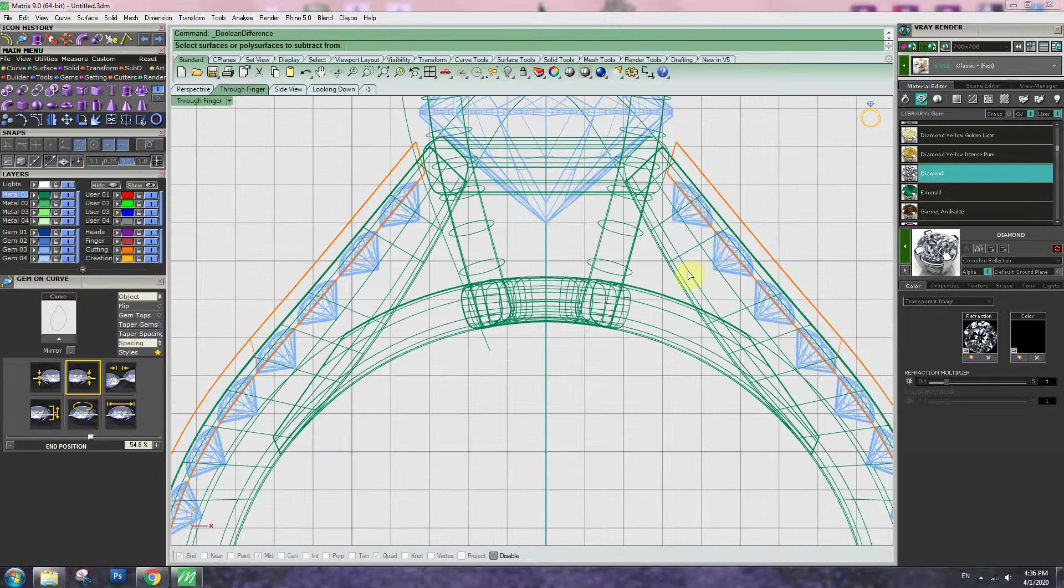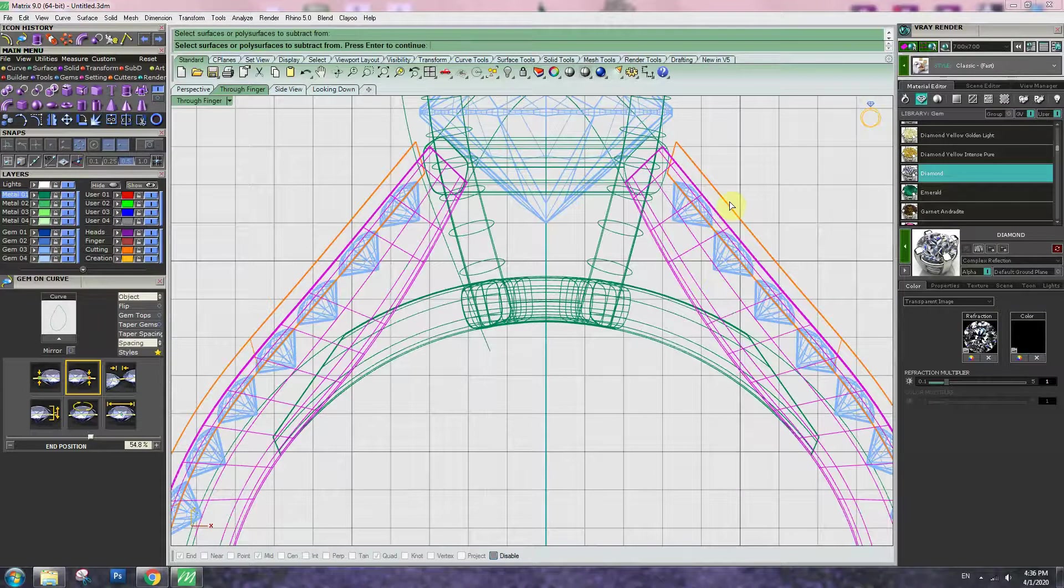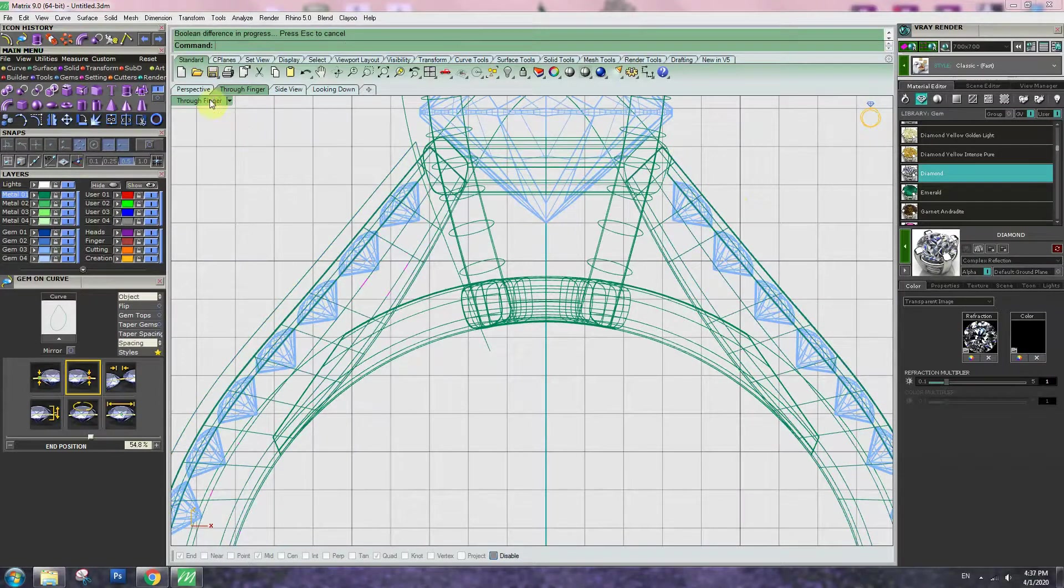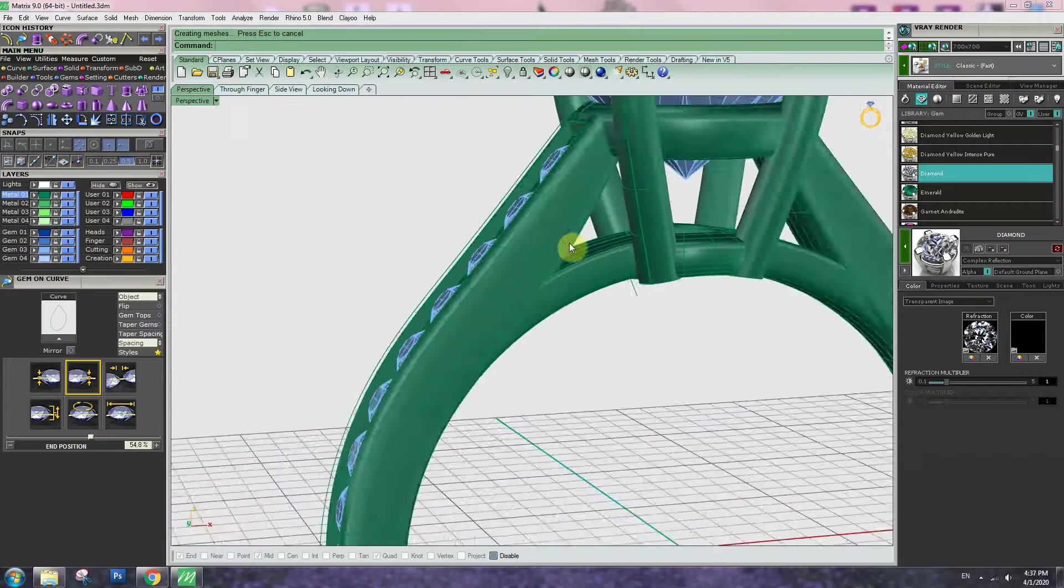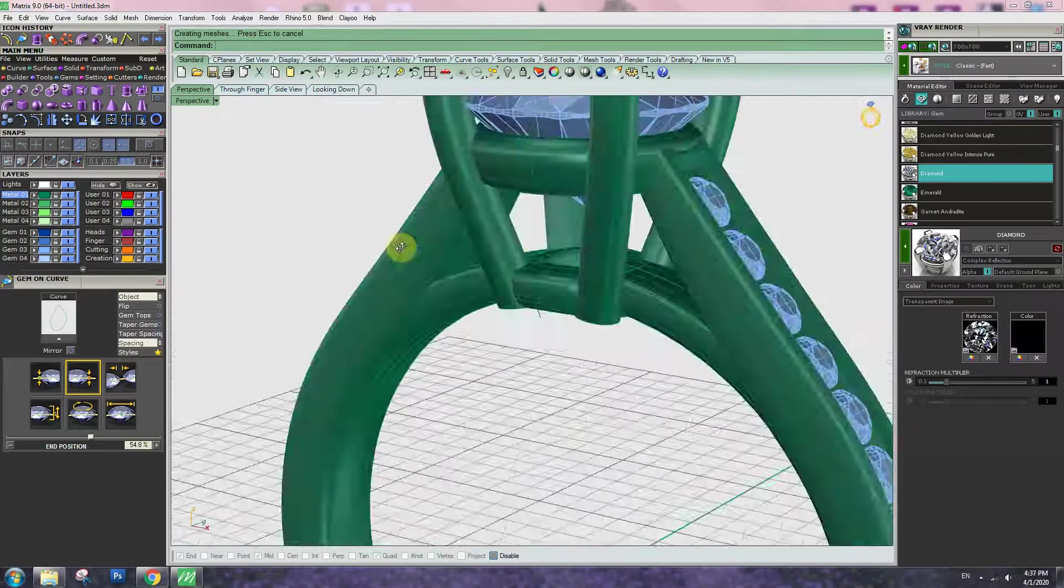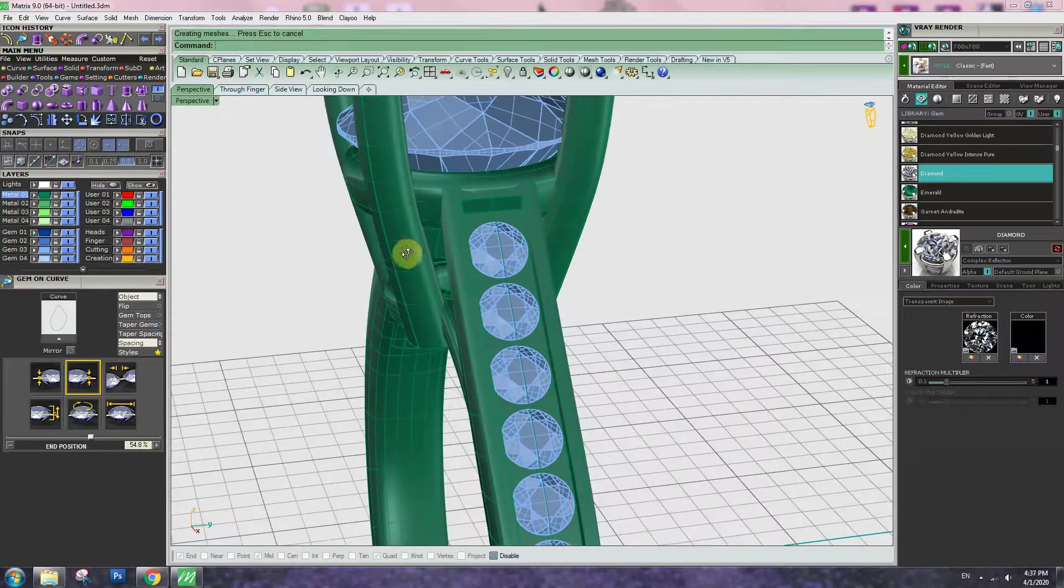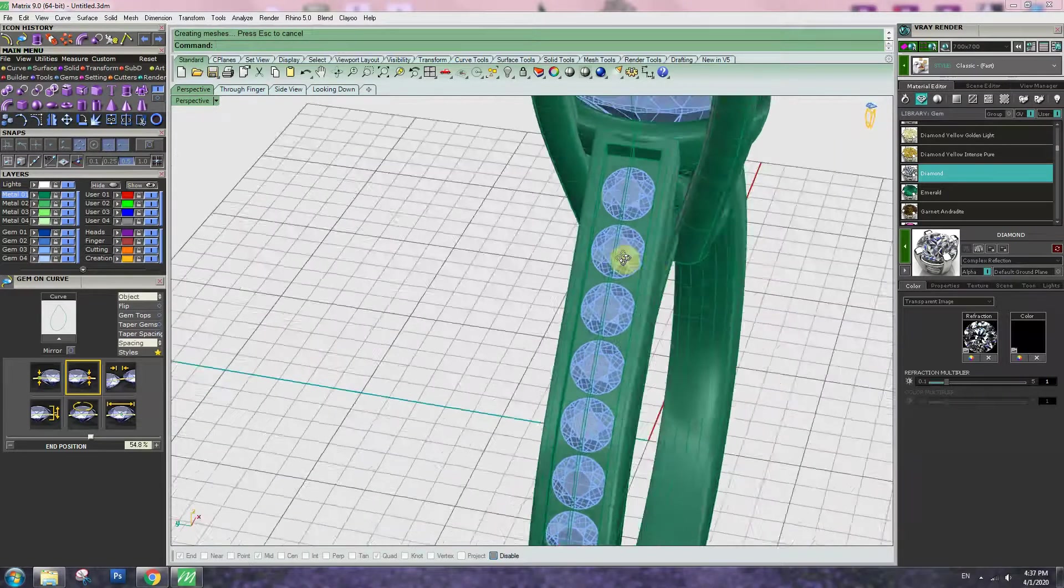Bring the difference, click, enter, cutting part, enter. Nicely cut the setting section.